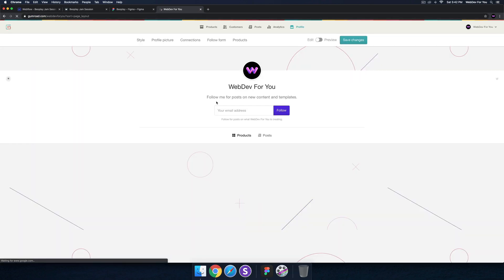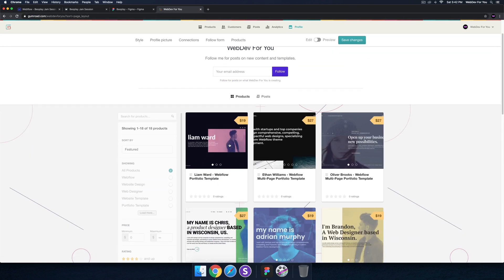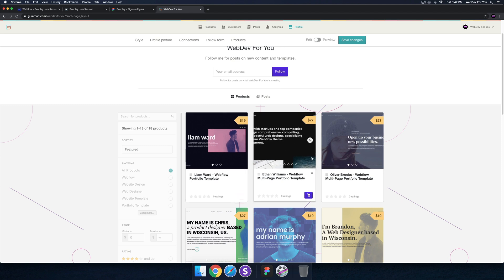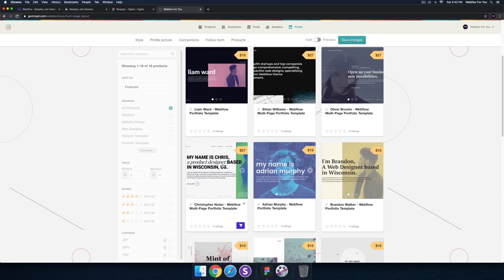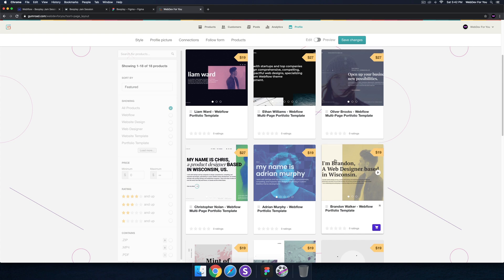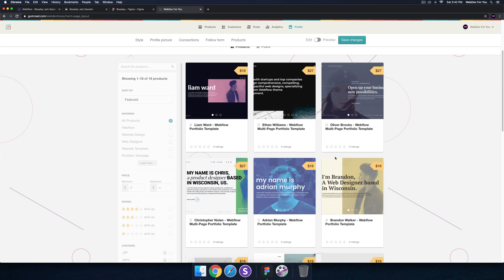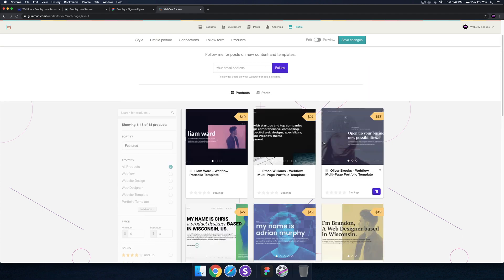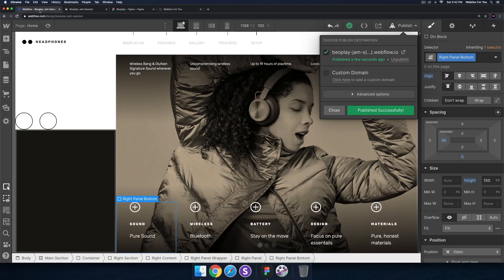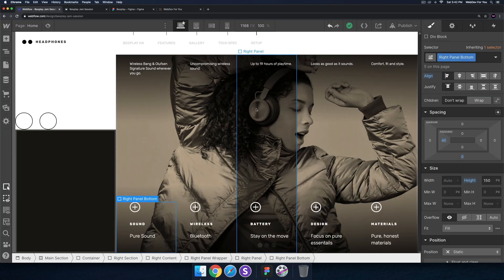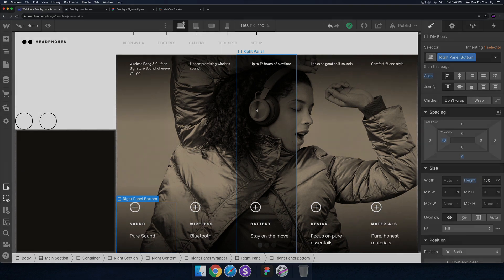If you want to get started quickly with Webflow, check out my templates at the shop — I'll leave a link in the description. There's also a discount code: use 'WFY-YouTube' to get 20% off any template. That's it for today's jam session — thanks for watching and I'll see you in the next one.